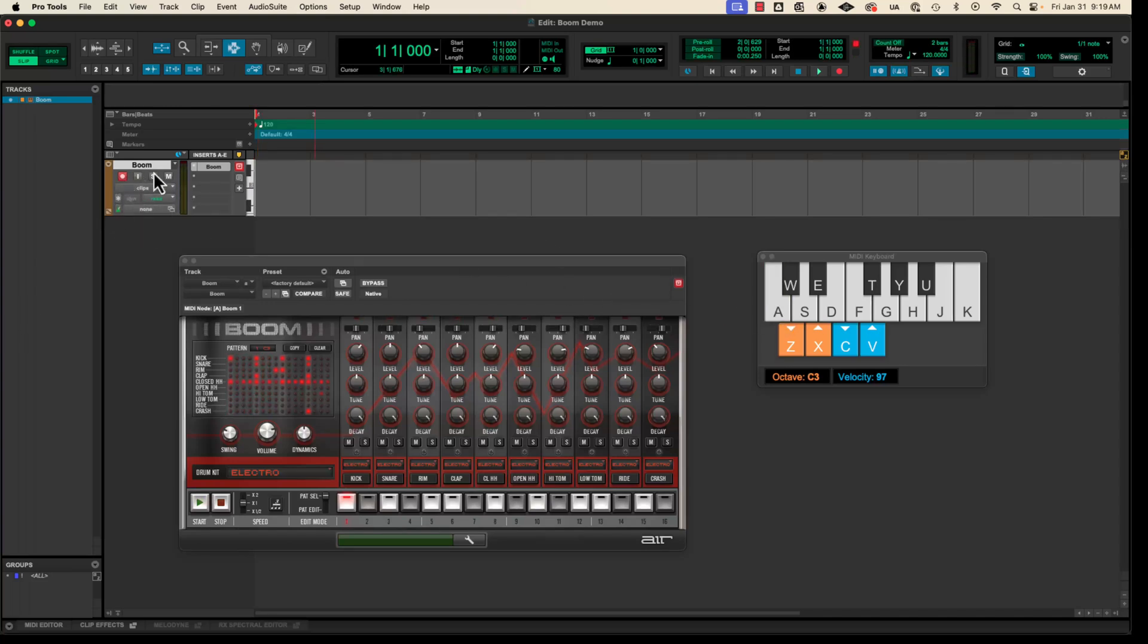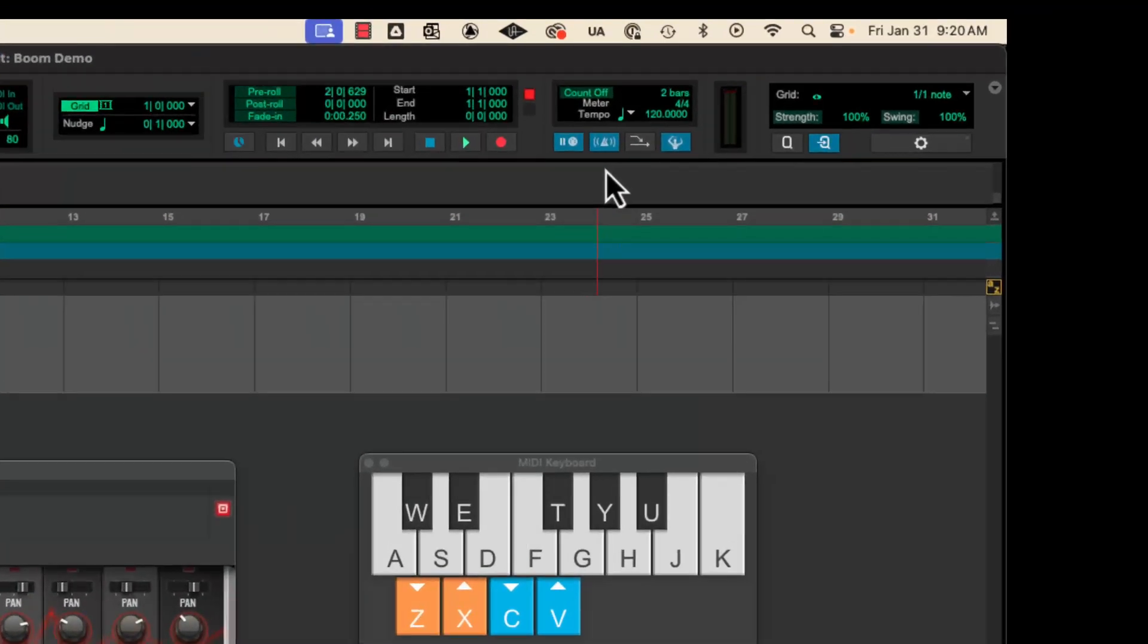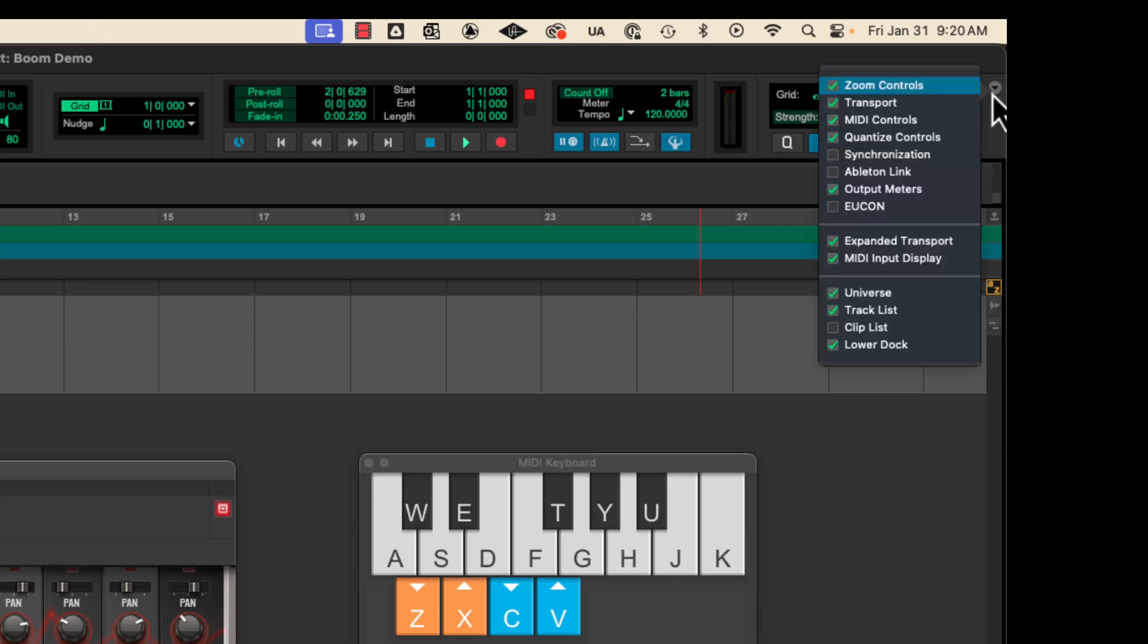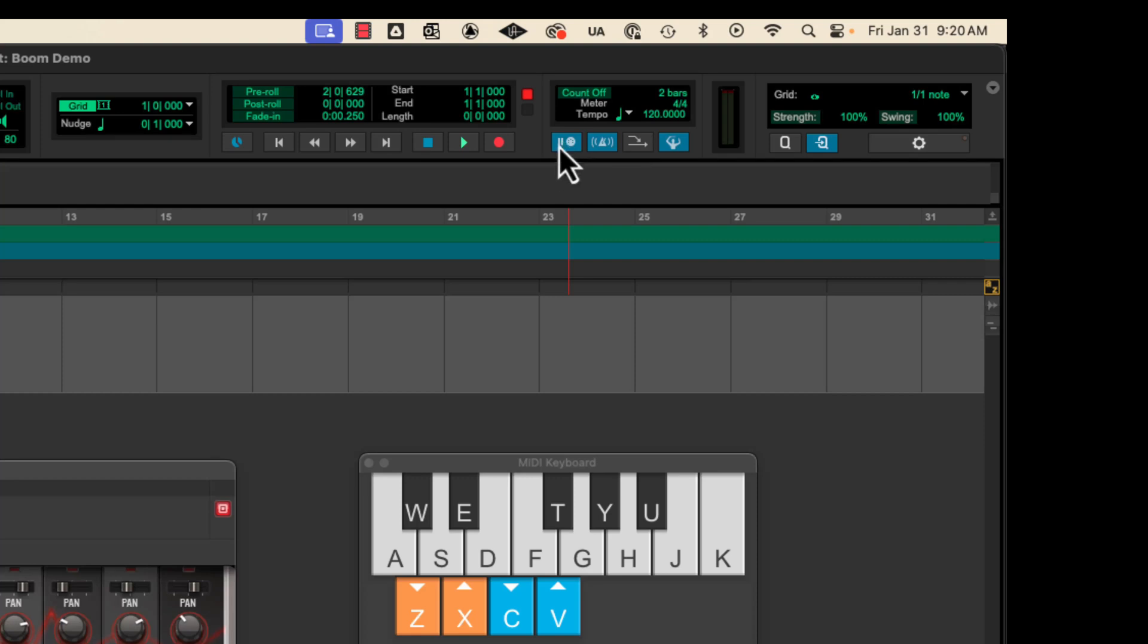So I'm going to go with record enabled because we're going to record. And then we want one other thing to make sure that it's on and that setting is up here in the MIDI controls. So if you're not seeing the MIDI controls here, go to this dropdown and make sure MIDI controls is checked. And then you should see these options. Right now mine is blue, this key right here, which is called wait for note.